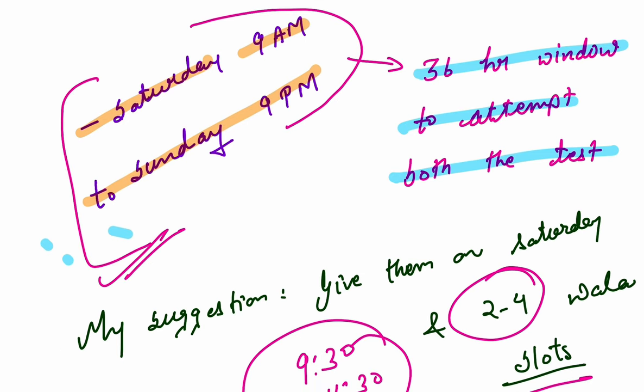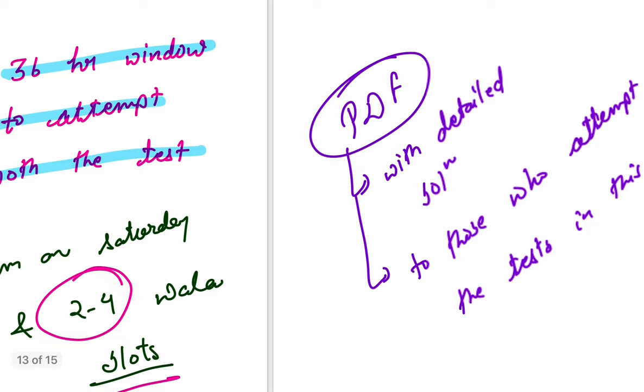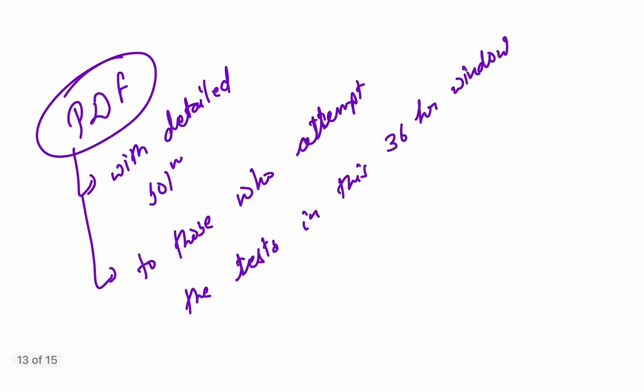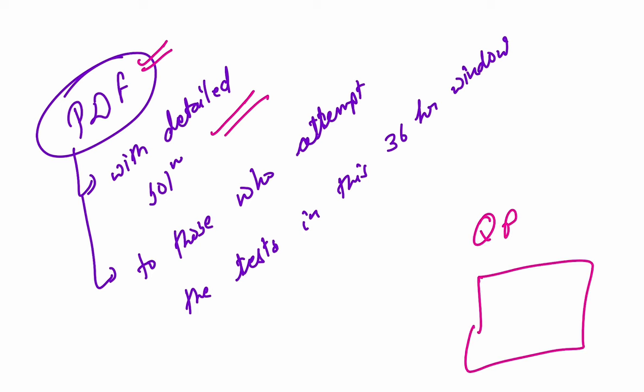If you attempt the test in this 36-hour window, you will get detailed scores, everything. Maybe rankings and leaderboards, we are thinking whether to show or not show. Apart from that, whoever attempts the test will also get a detailed PDF in which there will be detailed solutions and question paper, that is UPSC format, exactly UPSC format, the way they divide into two sections, all that, so that you can print it and attempt it again if you want. Your practice will happen.